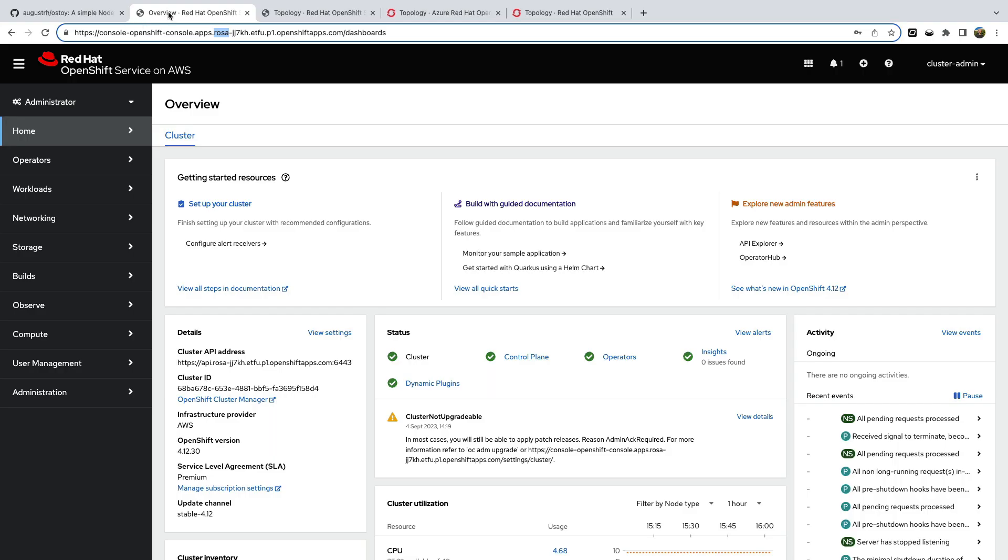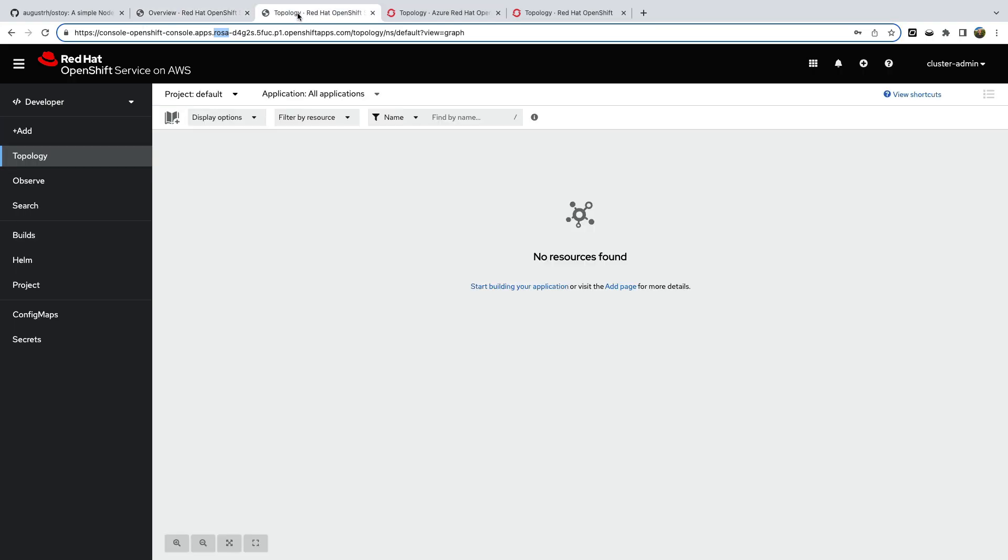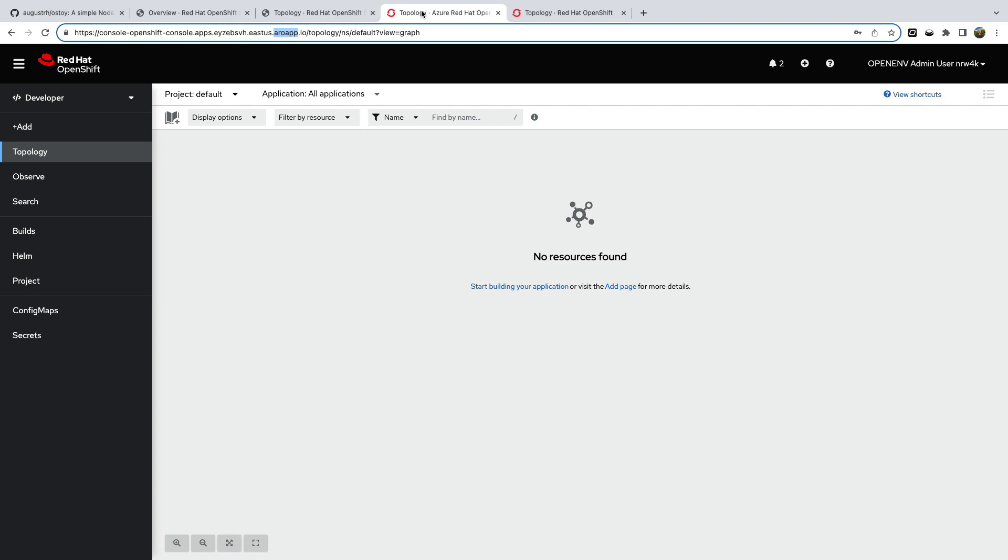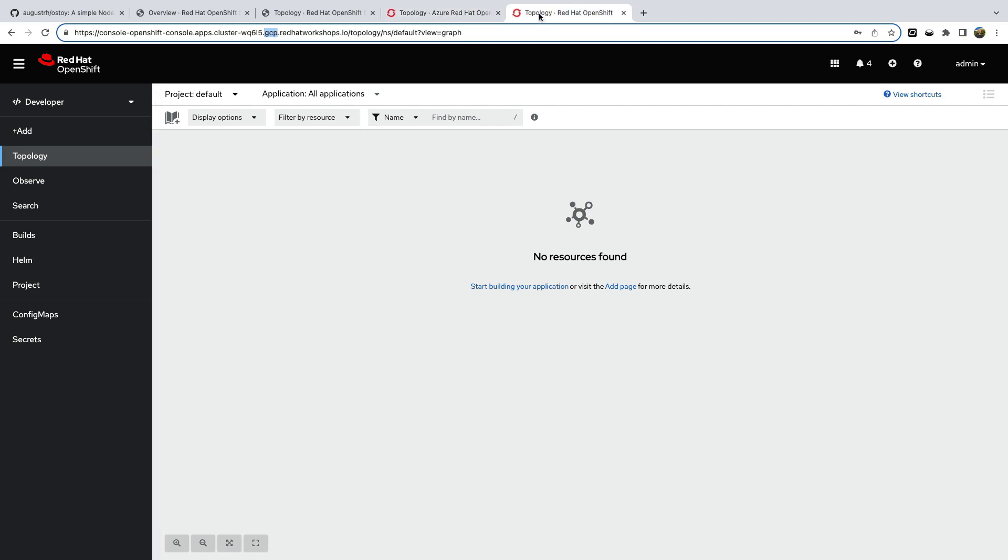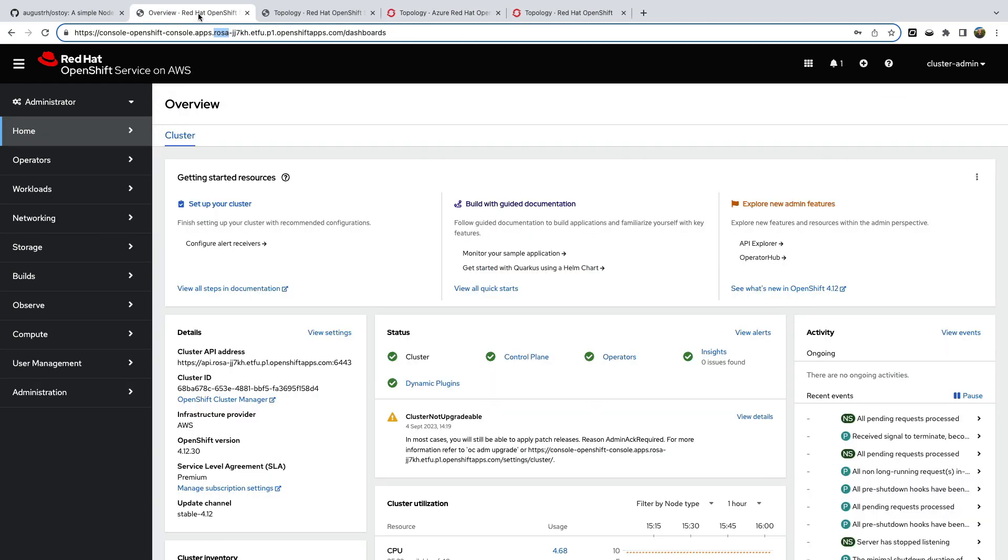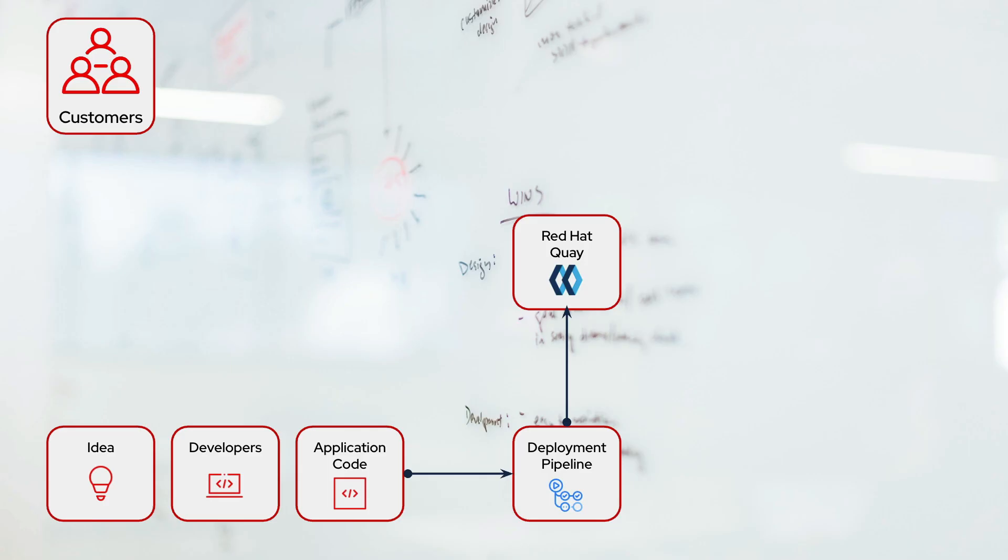And we've got four OpenShift deployments, two in AWS, one Azure, and one in Google Compute Cloud. Okay so what's this going to look like?